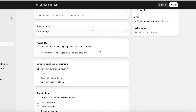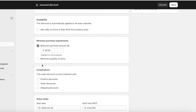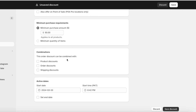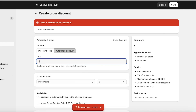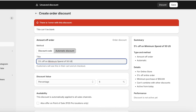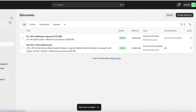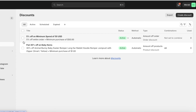For an amount off order discount, you typically set a minimum purchase requirement — for example, if someone spends over $50 they get a 5% discount. You can also configure whether this discount combines with other offerings. Once saved, this discount will be created. One thing to note is that these discounts are not directly advertised on your store, so you'll need to advertise them yourself using rich text sections or an announcement bar.